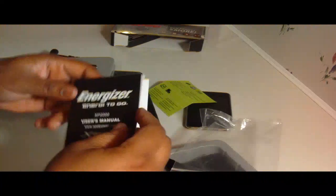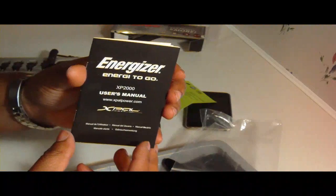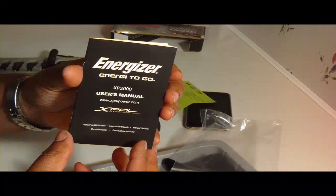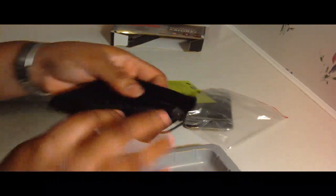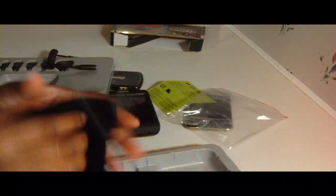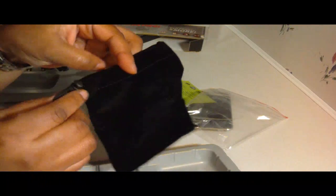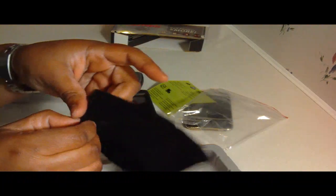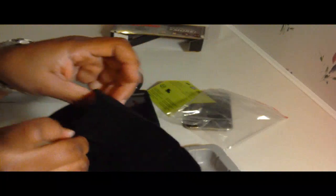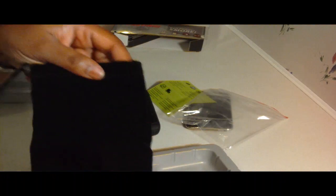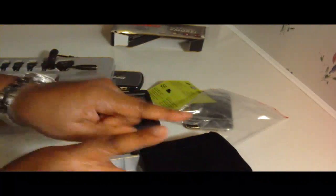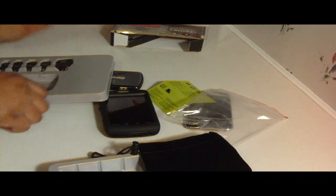And it comes with a user manual here. And it comes with this velvety bag. Isn't that nice? It's with this drawstring. Very nice. Travel size guys. On the go.